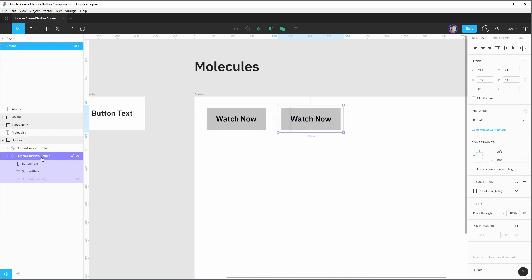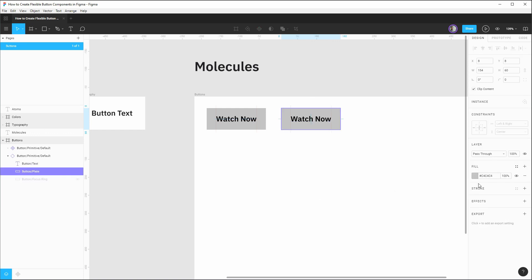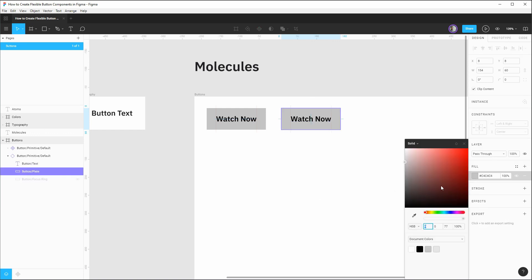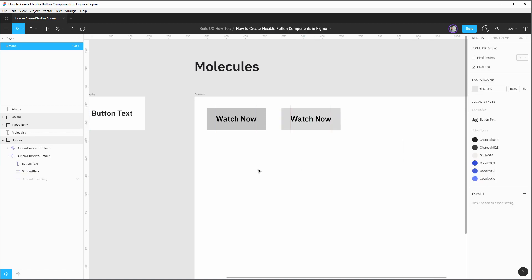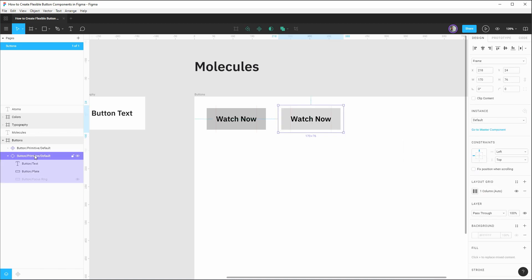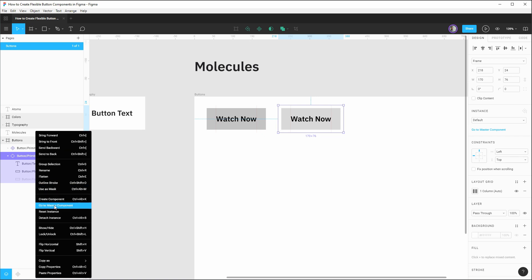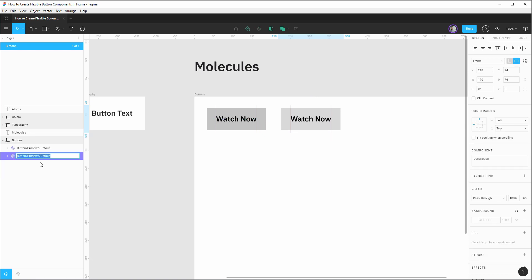Okay, now that we have the default state accounted for, we're going to hold alt and drag out a new instance. And this will act as our hover state. So for this primitive example of our hover state, let's just make a temporary override on this button background, we'll just lighten it a bit as an example. And then what we'll want to do is create a new component based on this and rename it to be button primitive hover.